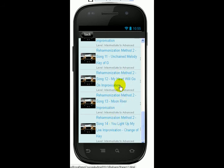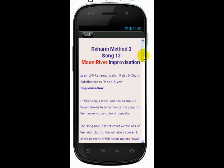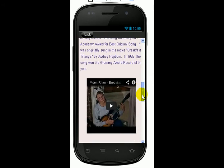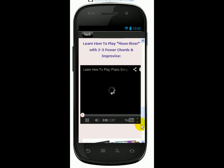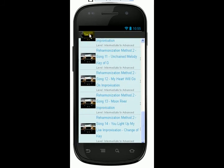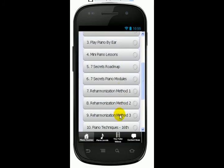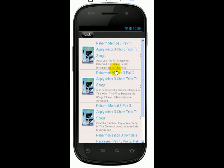So you pick the one that you like — say Moon River — and there I show you a YouTube video demo so you can click to see whether you want to learn this course. This course is more for intermediate students. Then we go down to Reharmonization Method 3.